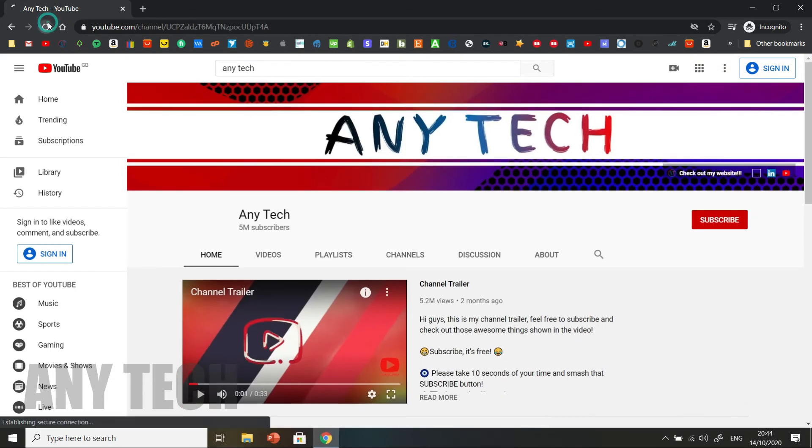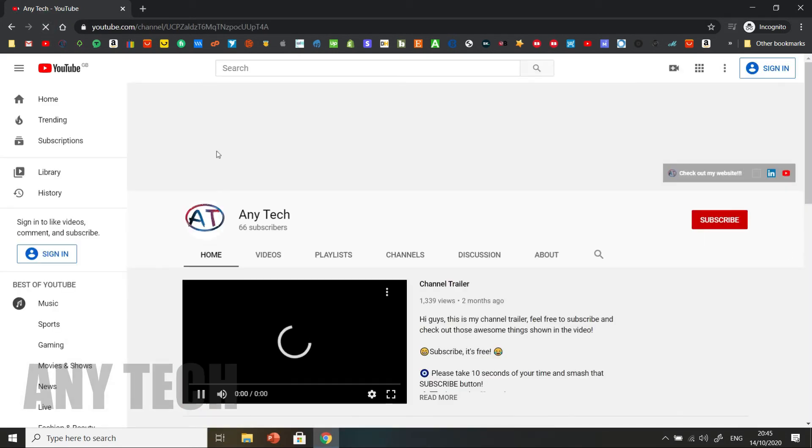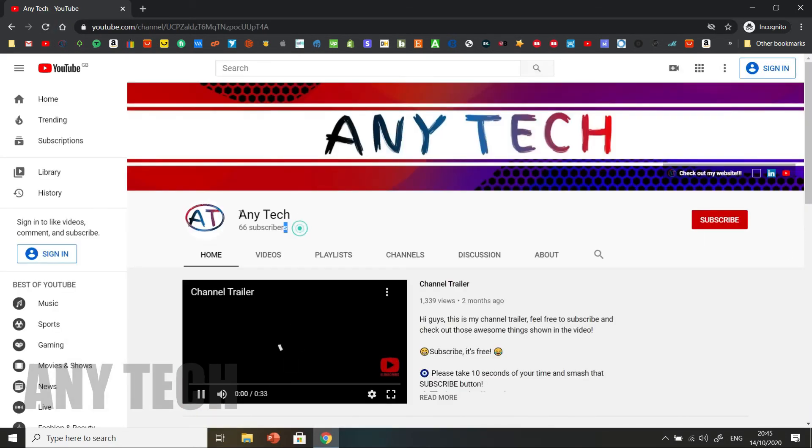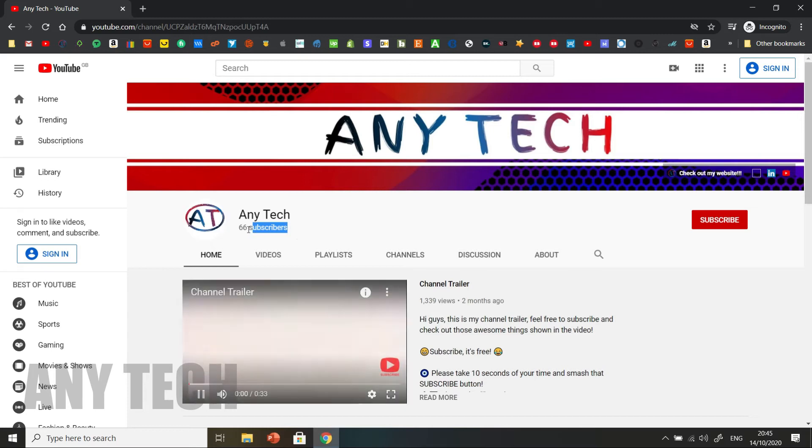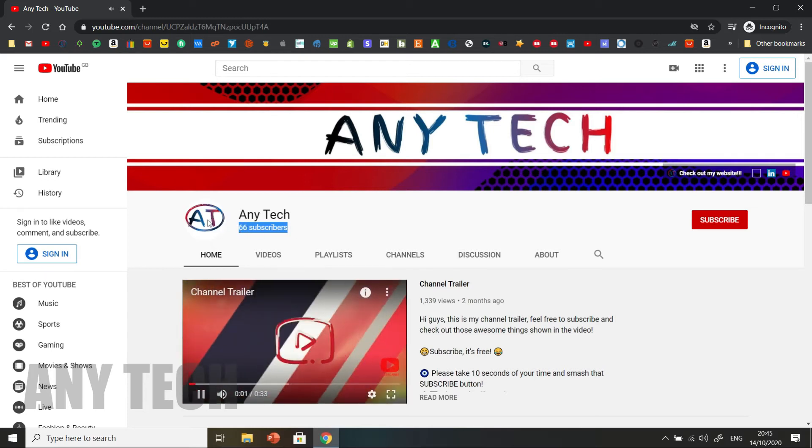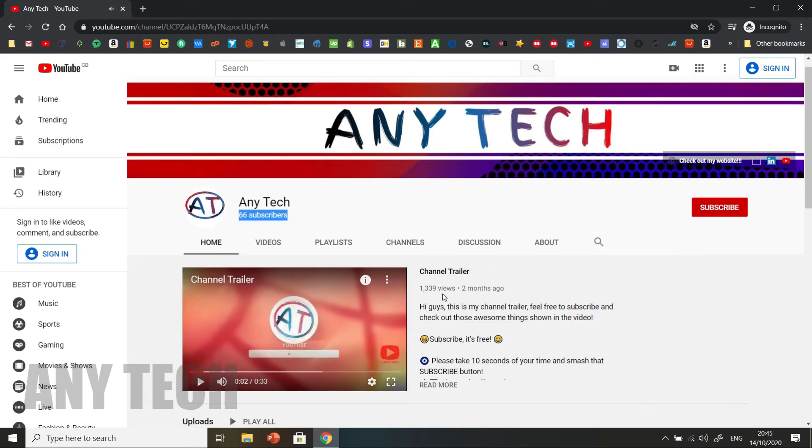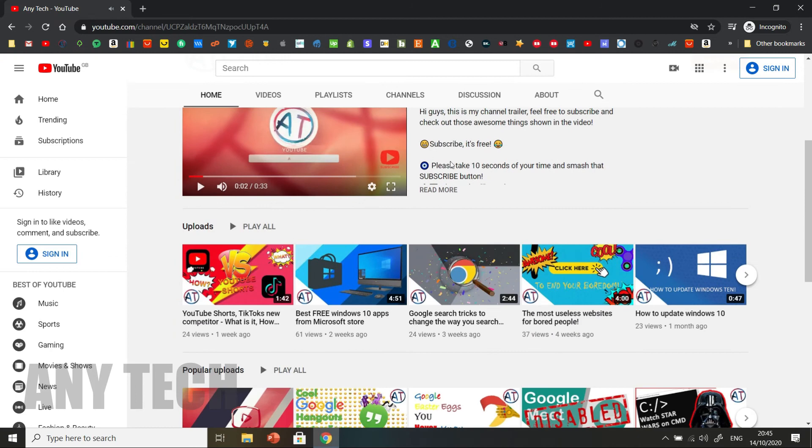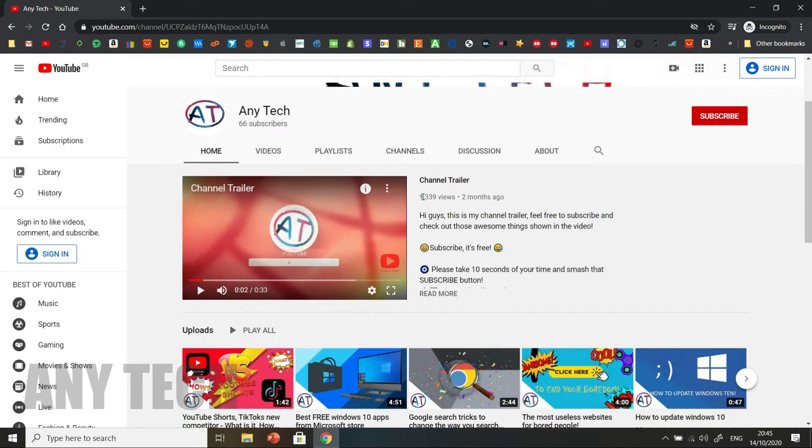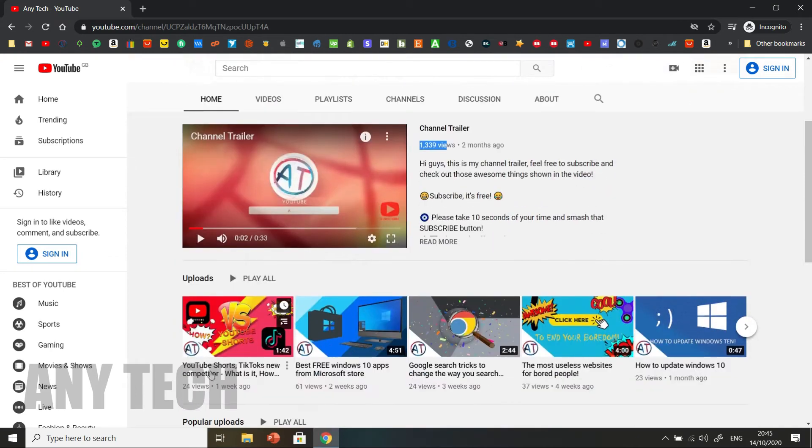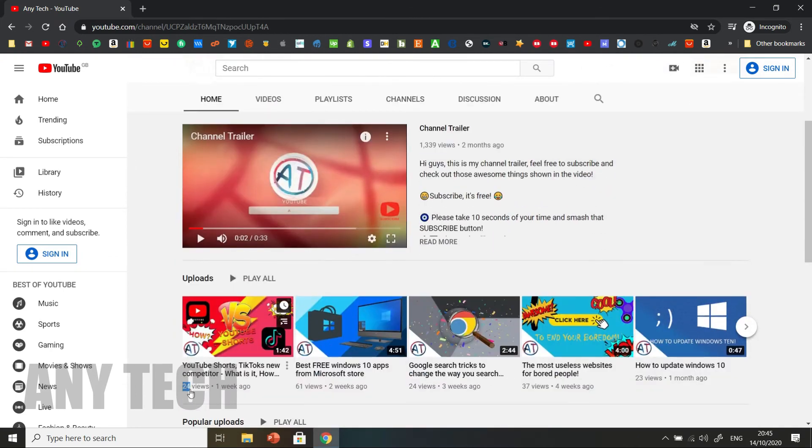But if you reload, none of the changes are saved. You can see the number count, the views, and again here are the views.